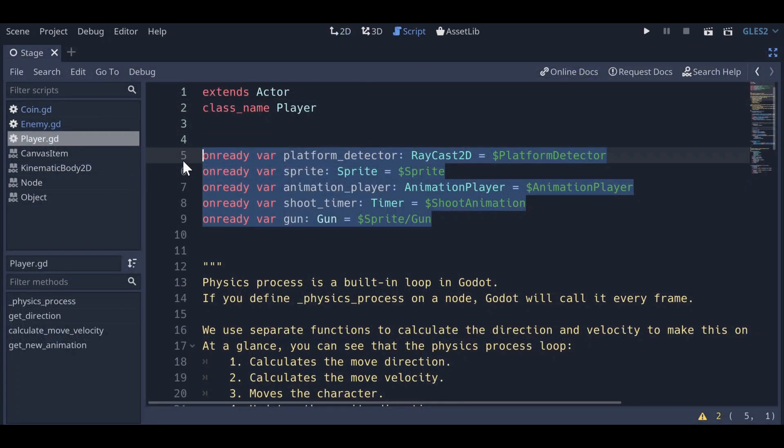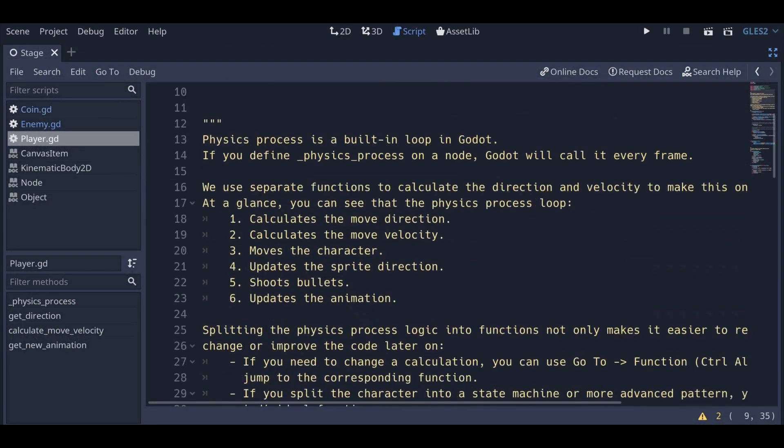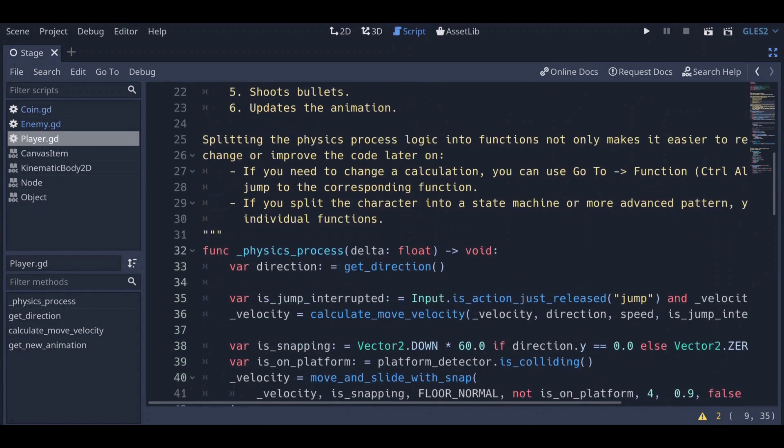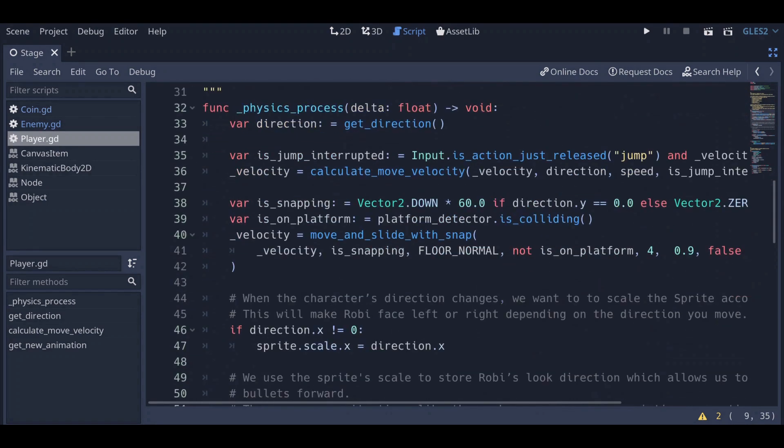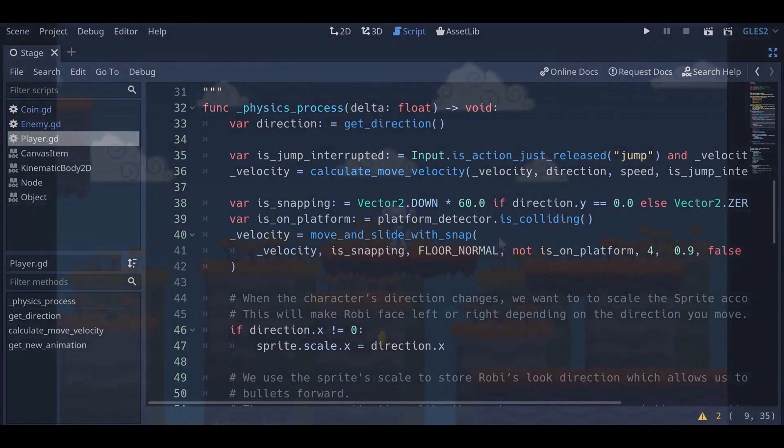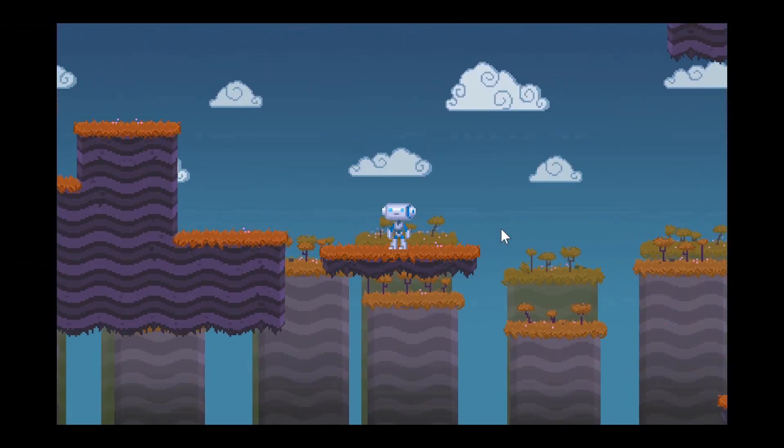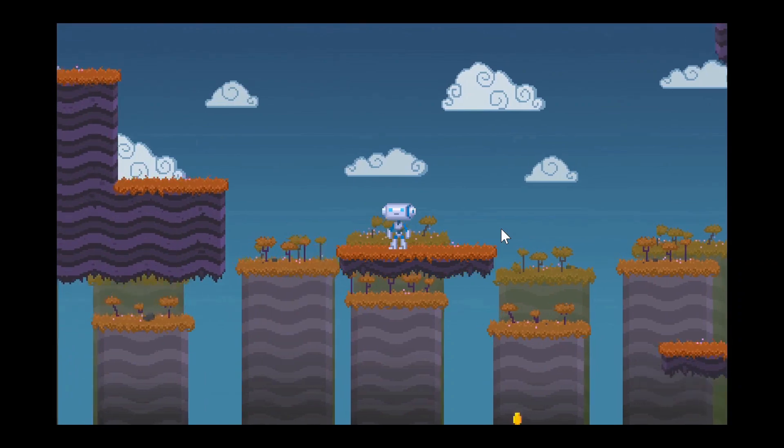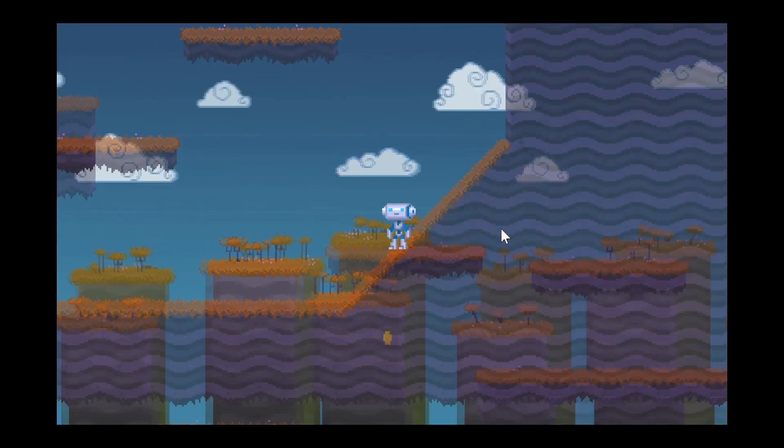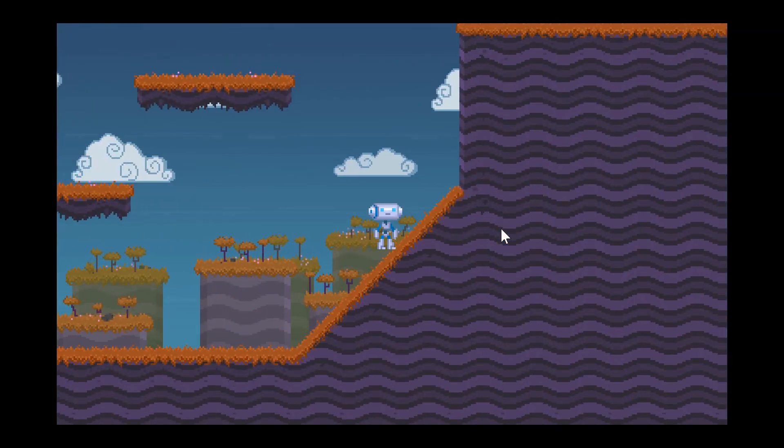With that out of the way, let's take a look at the player scene. We've moved the gun logic to its own script, and split the code found in the physics process function into separate functions. Decoupling systems in this way allows us to reuse them easily. We also enabled the player to travel with moving platforms, and the player no longer slides down slopes.